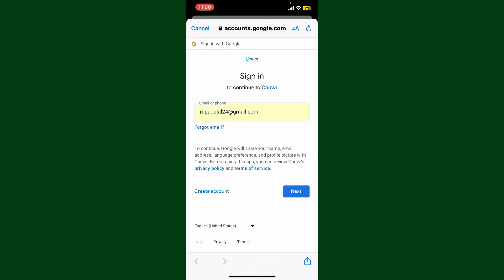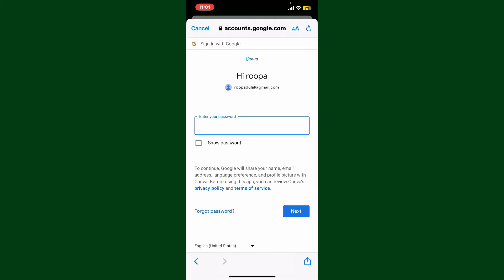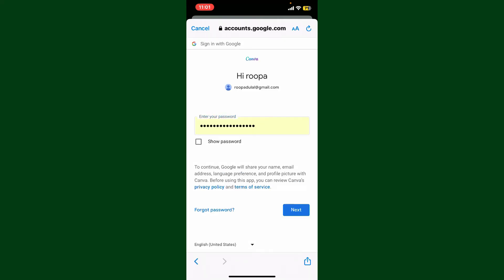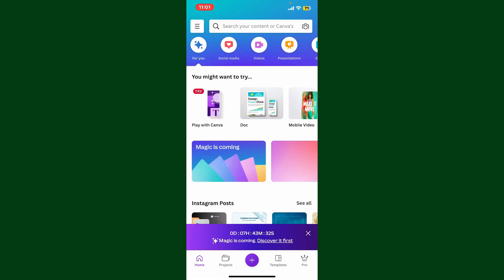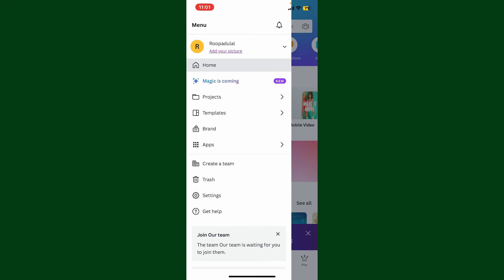On the next page, type in your Google account's password and tap on the next button. Wait for a few seconds and you'll be able to log into Canva with Google. That is how it can be easily done.